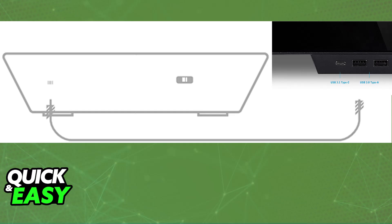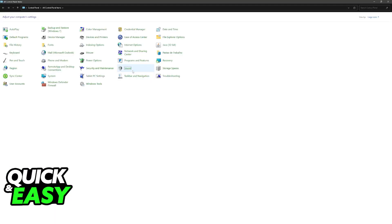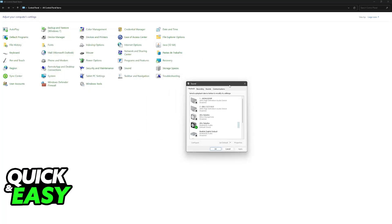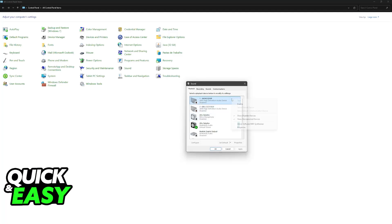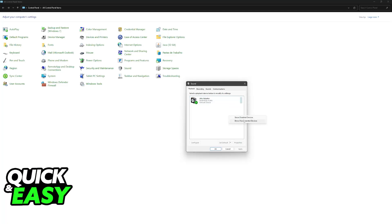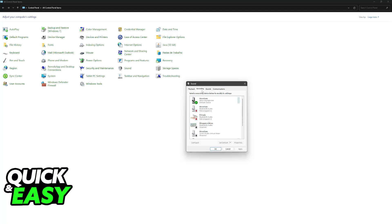You can also go over to the Control Panel on your computer and navigate to the Sound category. There you will be able to find the headset under playback and recording devices. On recording you will be able to set up the microphone, and on playback it shows the actual headphones. You can right-click and show disabled devices and show disconnected devices to see everything that is currently connected.